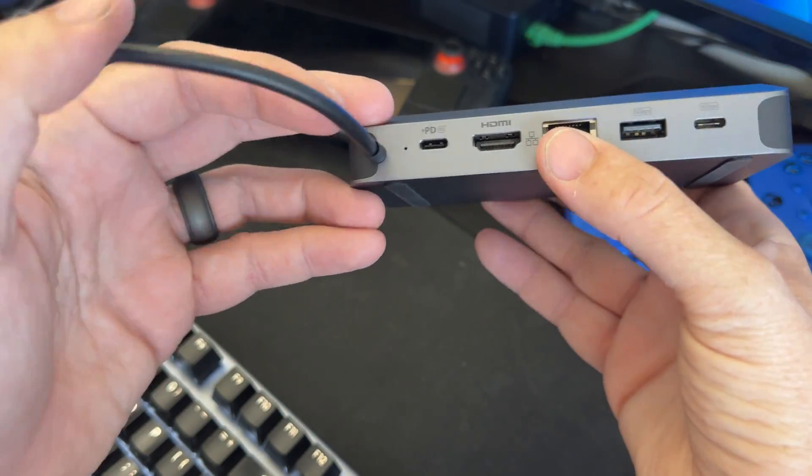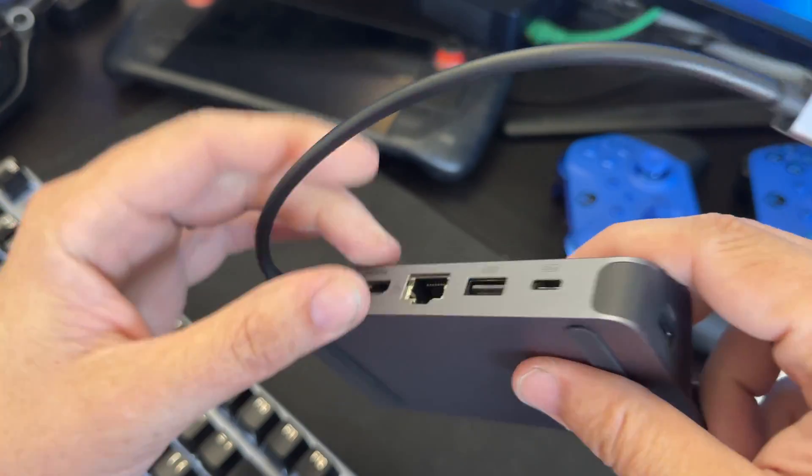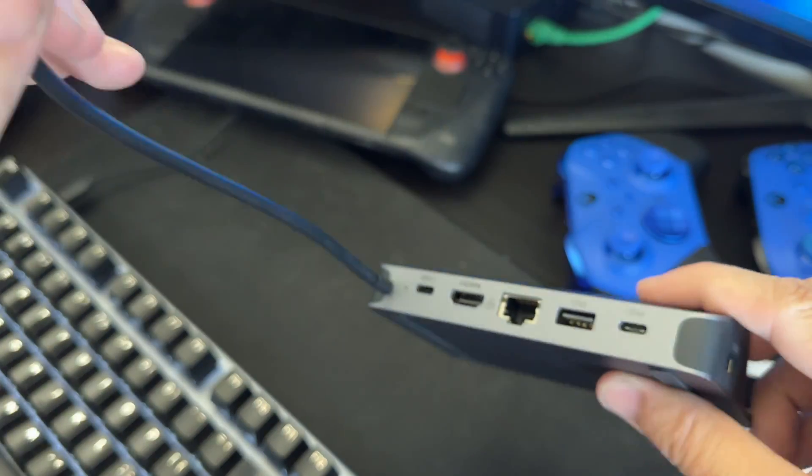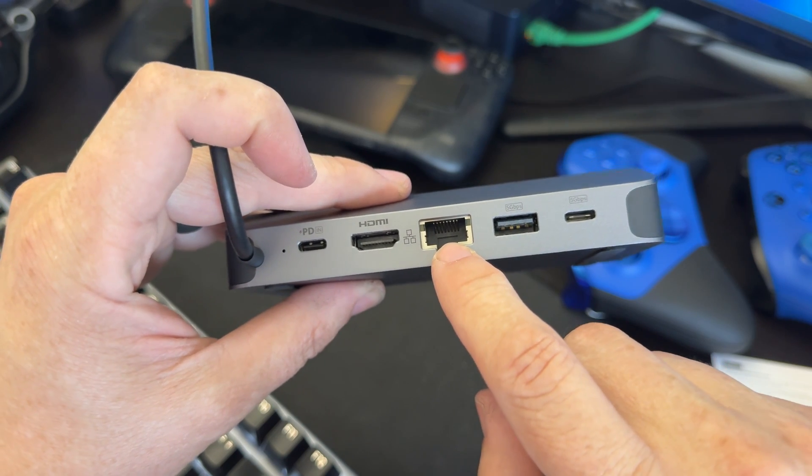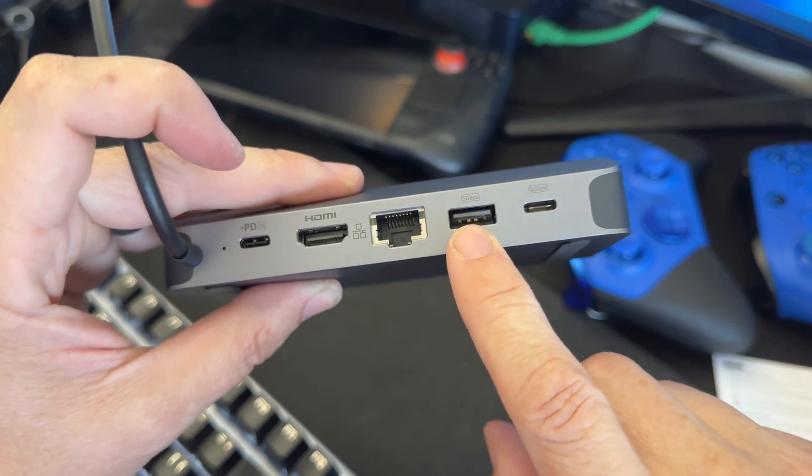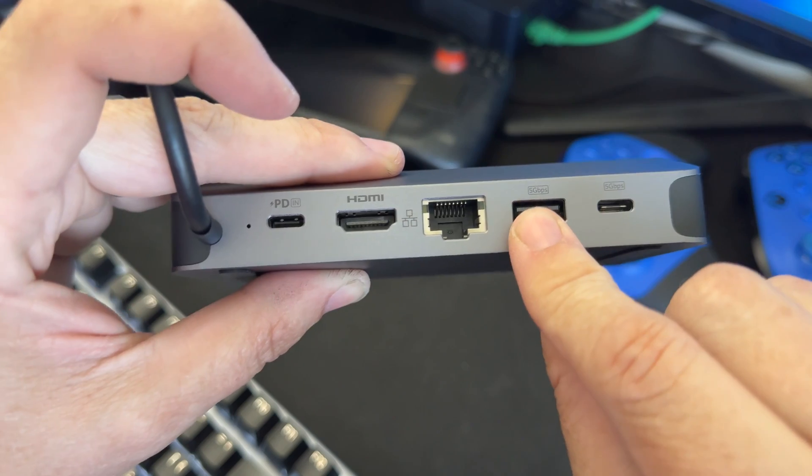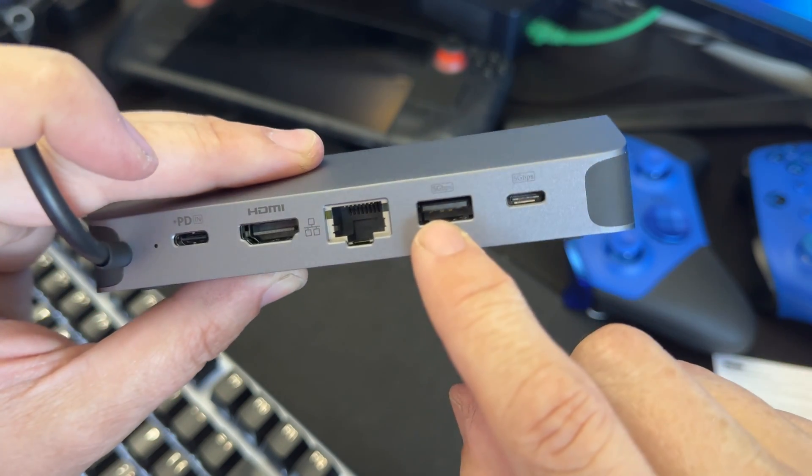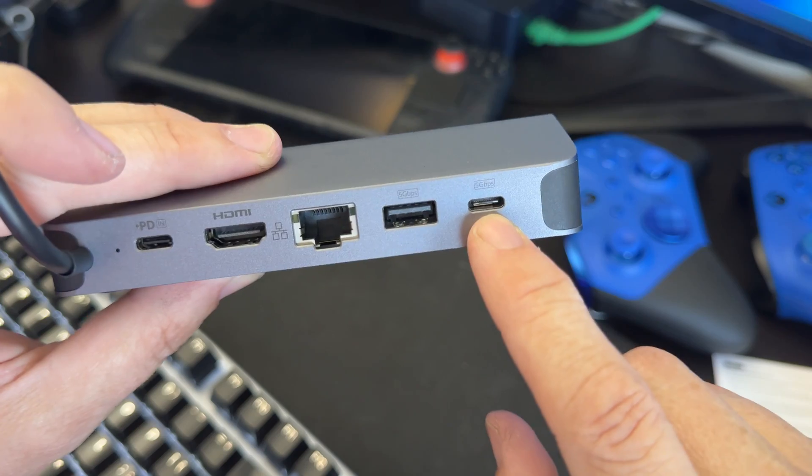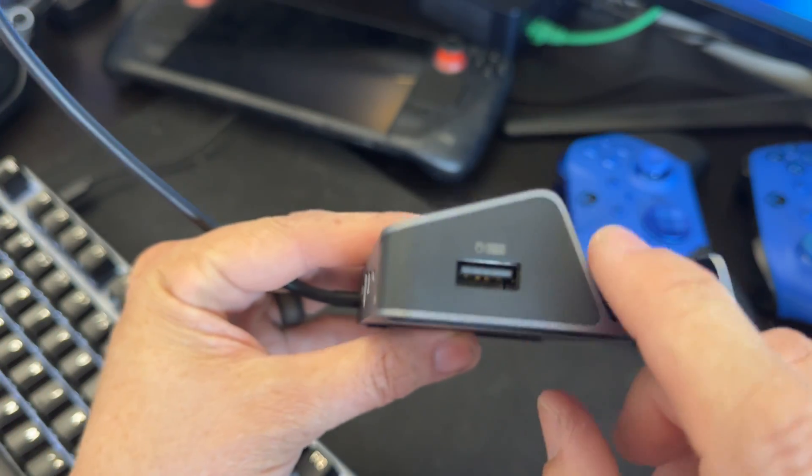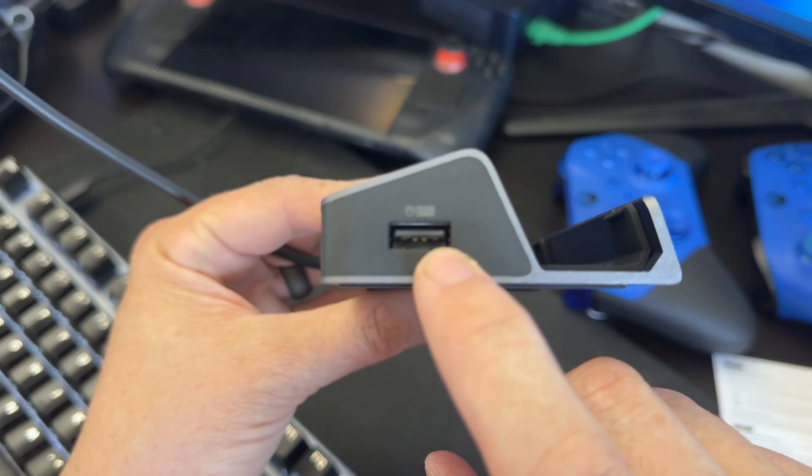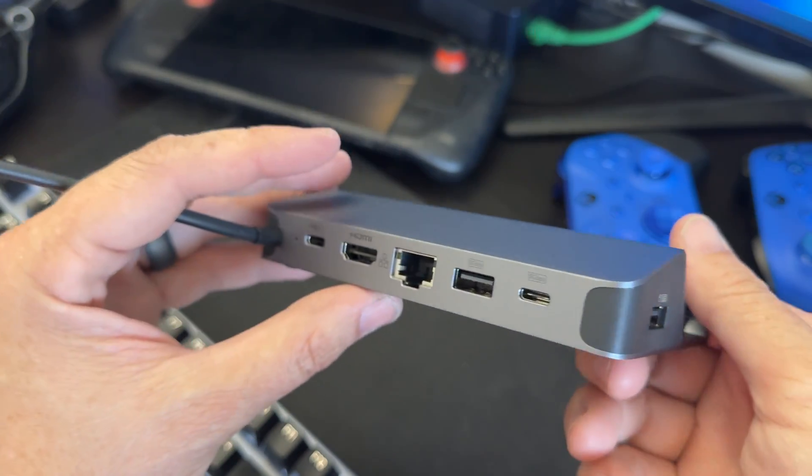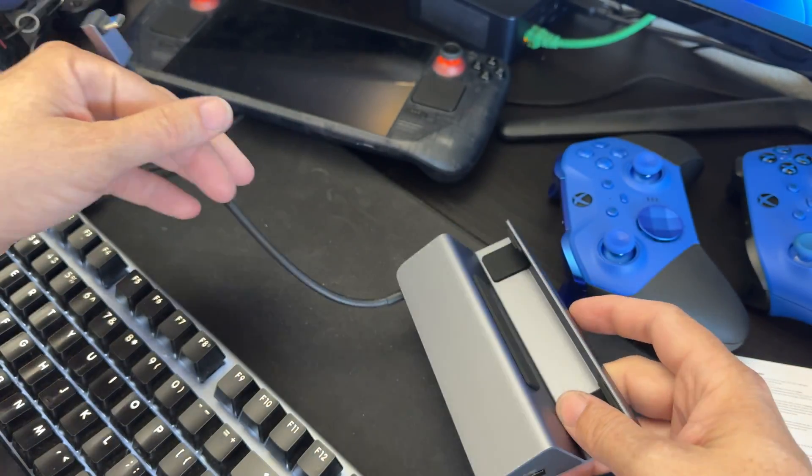You have a power delivery so this will do 100 watts in and this will do 90 watts out. We have that HDMI port. We have an Ethernet port. We have a fast like 5 gigabit USB-A and then we have a USB-C that is 5 gigabits as well. And then we have a generic USB 2 just for mouse and keyboard.